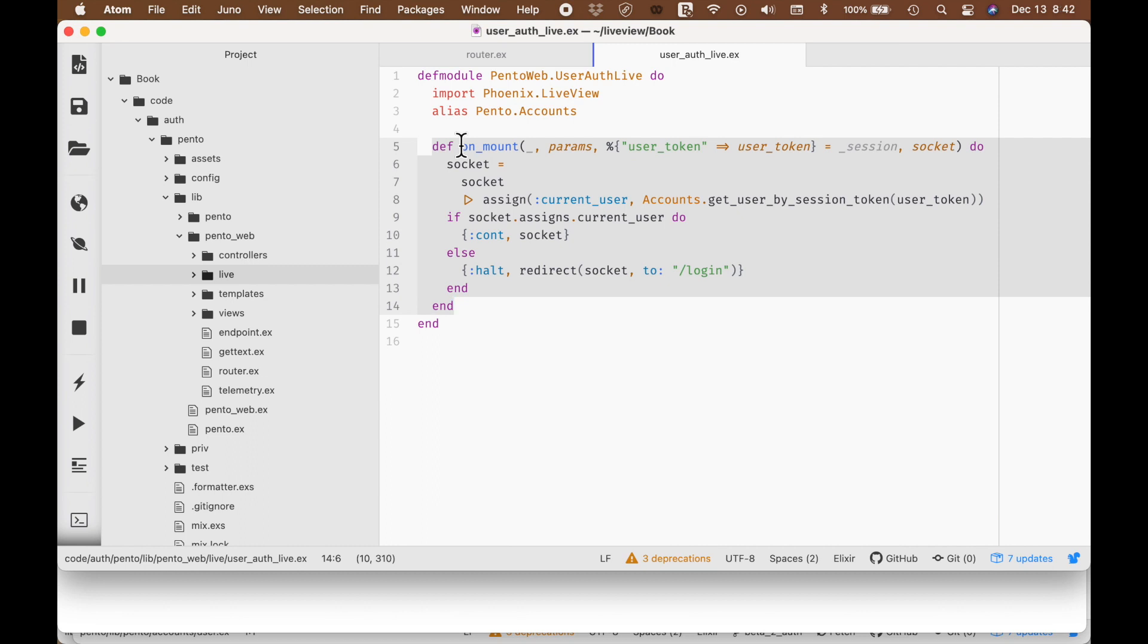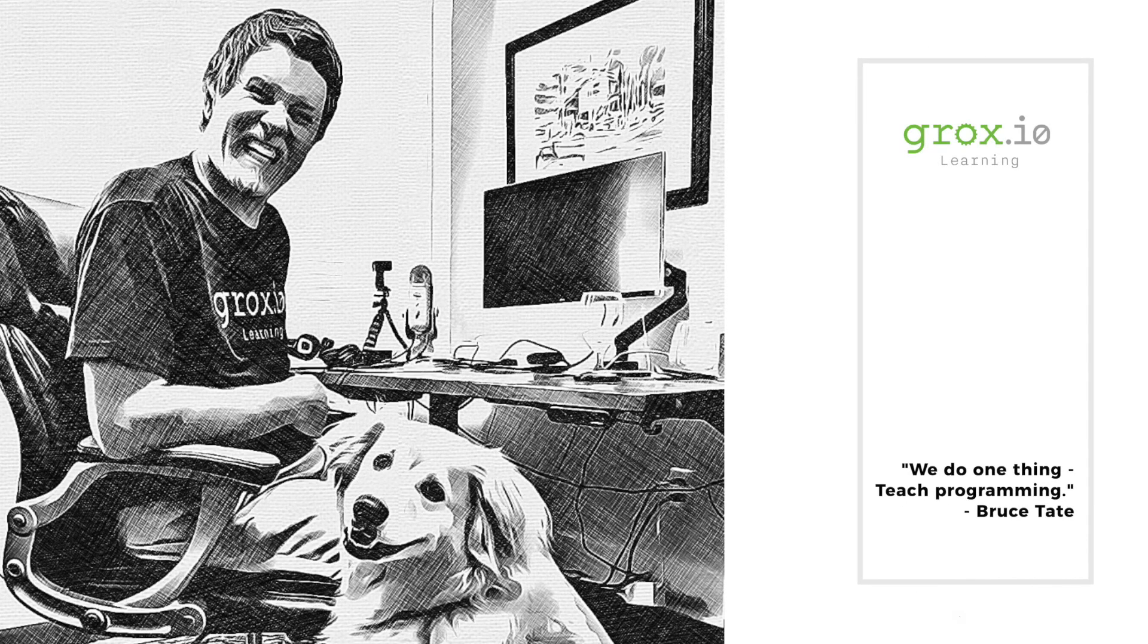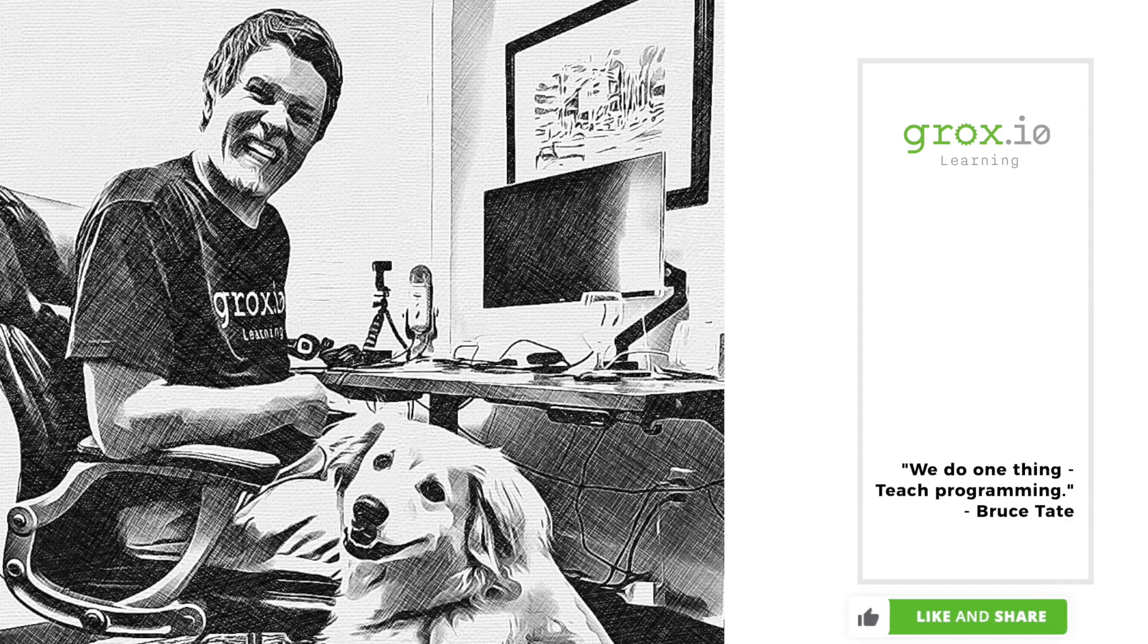For Bruce and the dog on the floor, this is Groxio Learning.